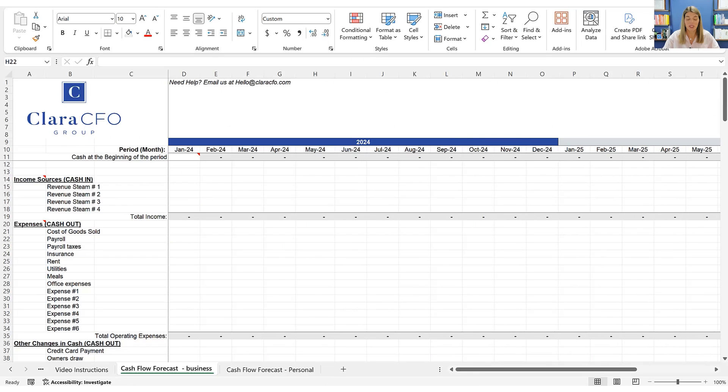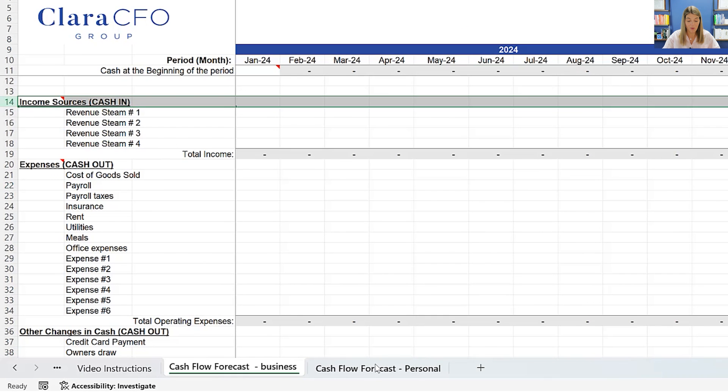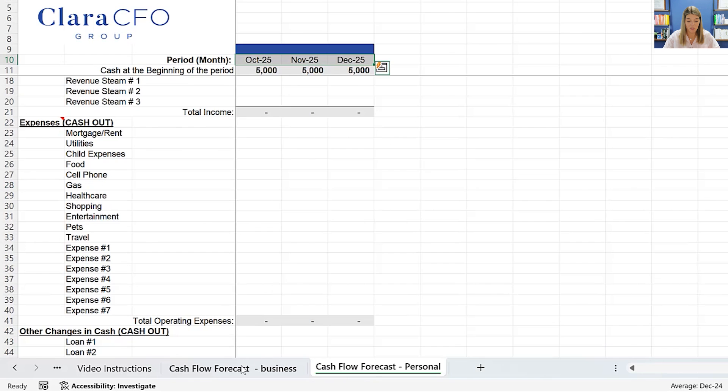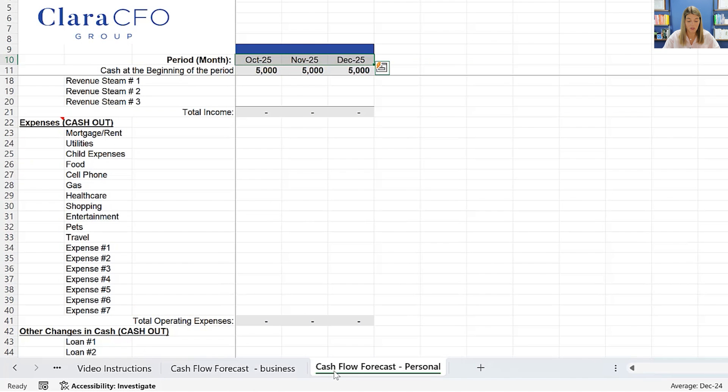Here we are in the cash flow forecasting spreadsheet. And this one, if you've watched any of our cash flow forecasting videos, you will see it. It's a very simple template we have now we've added a personal tab to it. So we have a business tab. And this is what we always show on those cash flow forecasting videos. And then we now we have a personal tab.